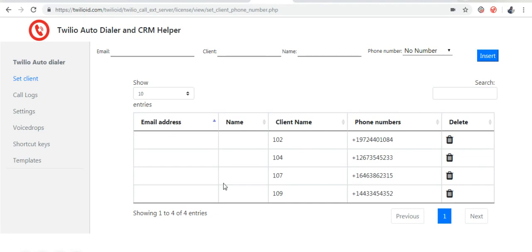As you can see, here I have provided the client name and phone numbers, but I have not provided the email addresses.